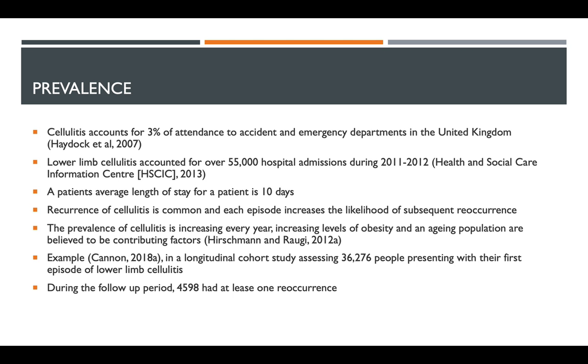In terms of the prevalence of cellulitis, about 3% of cases that lead to attendance to accident and emergency departments in the United Kingdom are due to cellulitis.